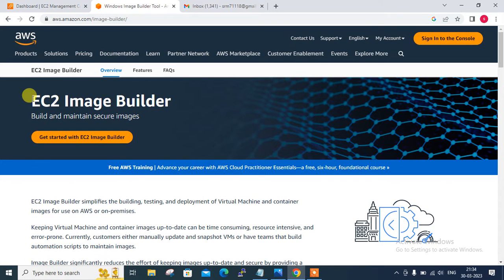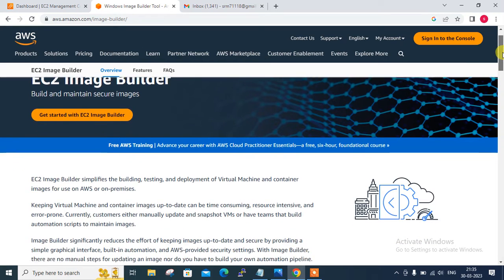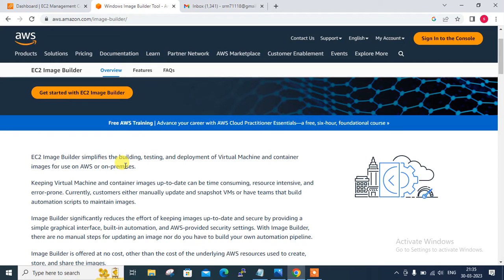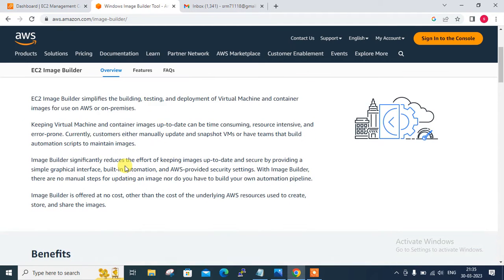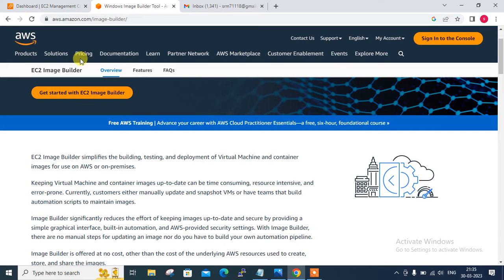Before the lab session we have to understand a few points: what is AWS EC2 Image Builder service and its use cases. From the AWS documentation, EC2 Image Builder is a fully managed AWS service that makes it easier to automate the creation, management and deployment of customized, secure and up-to-date server images that are pre-installed and pre-configured with software and settings to meet specified IT standards. It is offered at no cost other than the cost of the underlying AWS resources used to create, store and share the images. We can use the AWS Management Console, AWS CLI or APIs to create custom images in your AWS account.